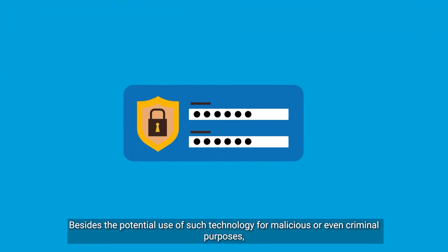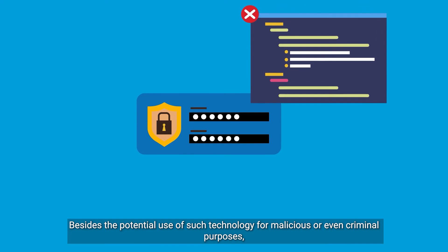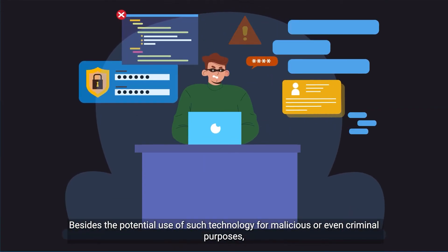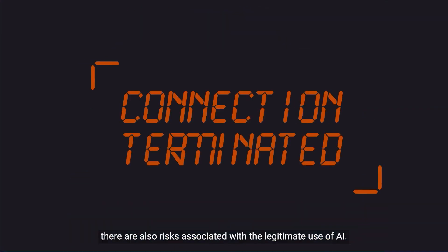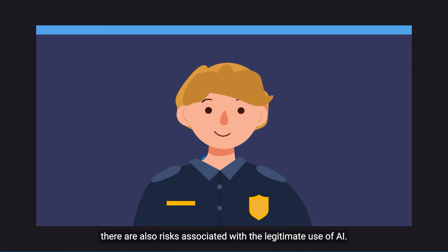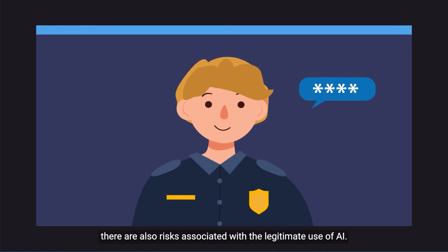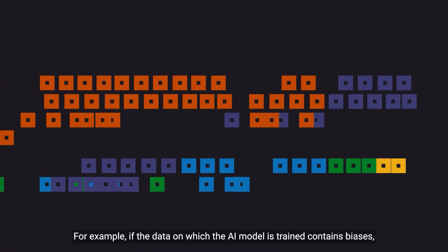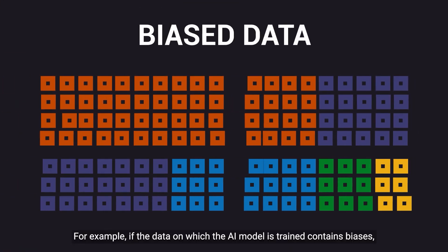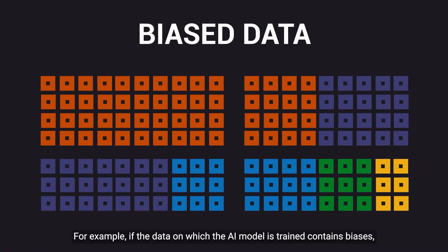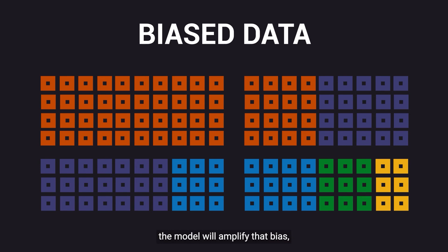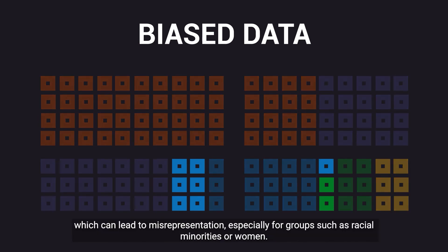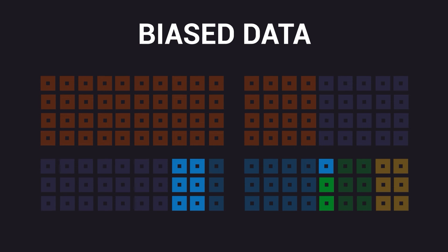Besides the potential use of such technology for malicious or even criminal purposes, there are also risks associated with the legitimate use of AI. For example, if the data on which the AI model is trained contains biases, the model will amplify that bias, which can lead to misrepresentation, especially for groups such as racial minorities or women.